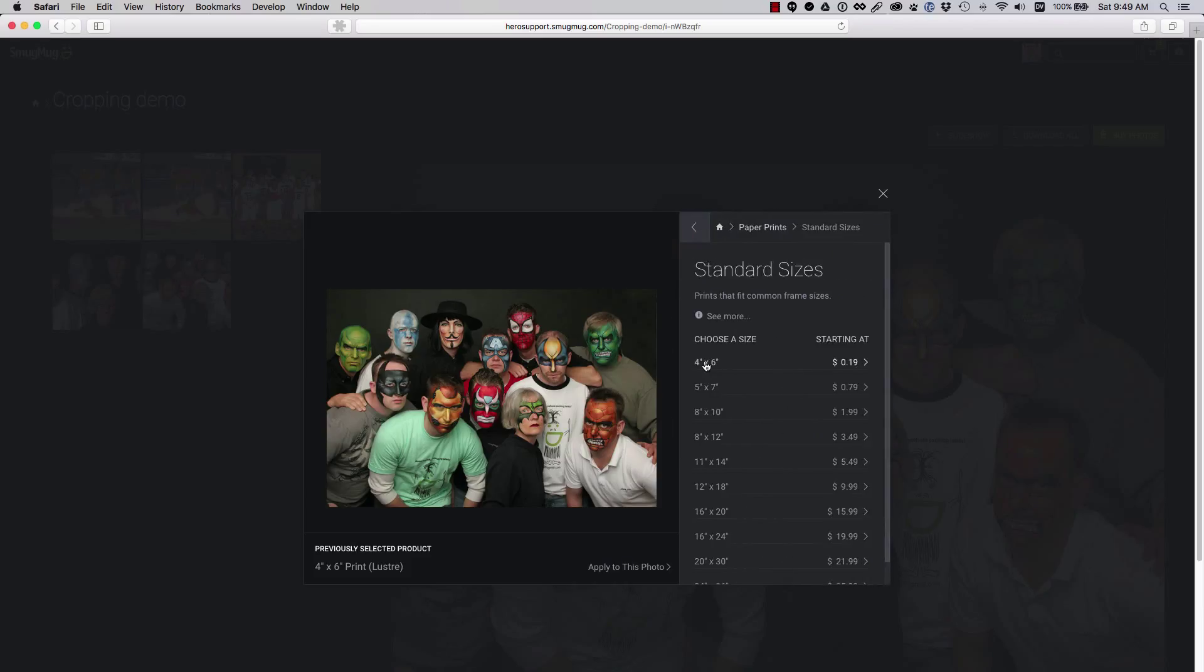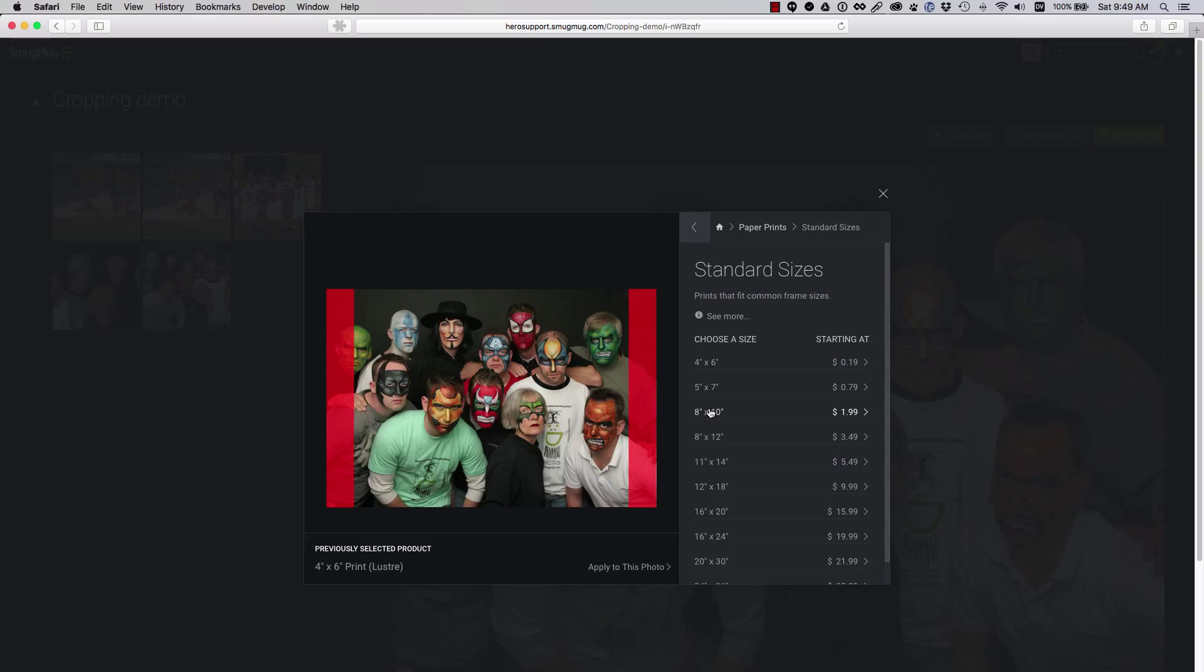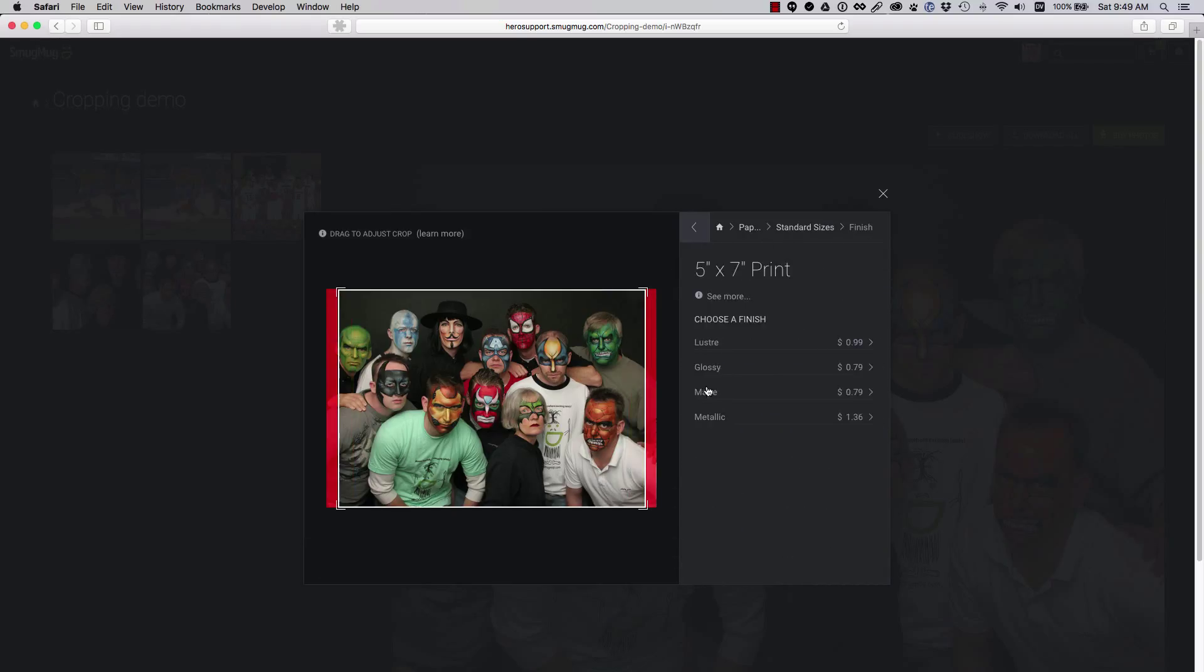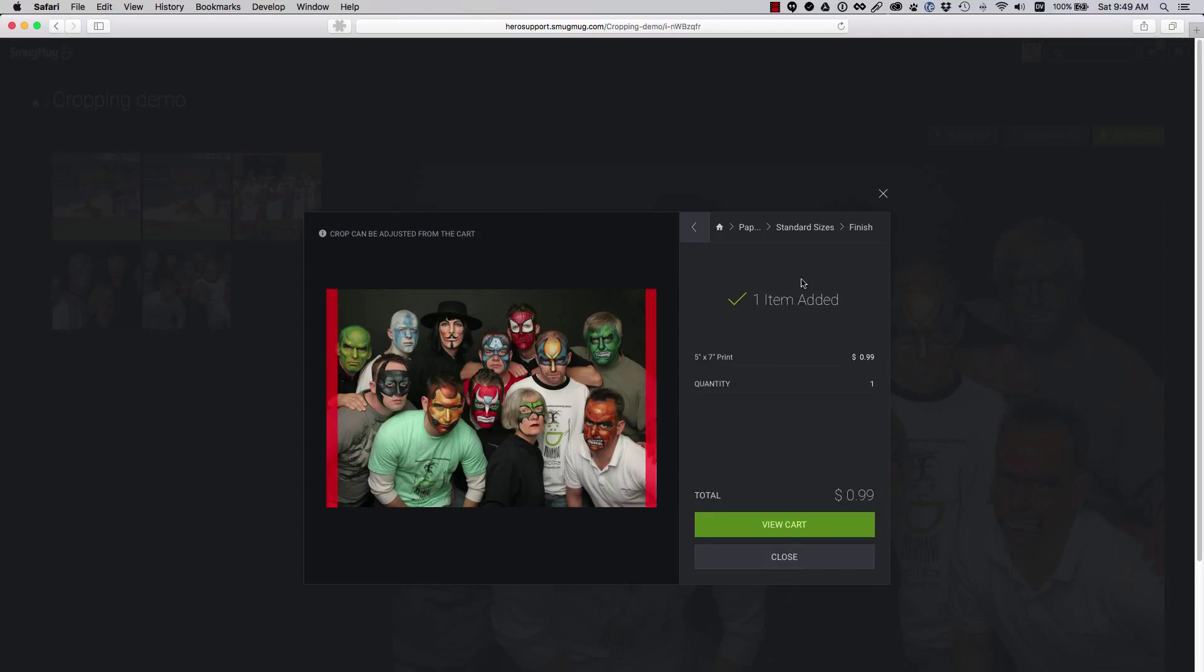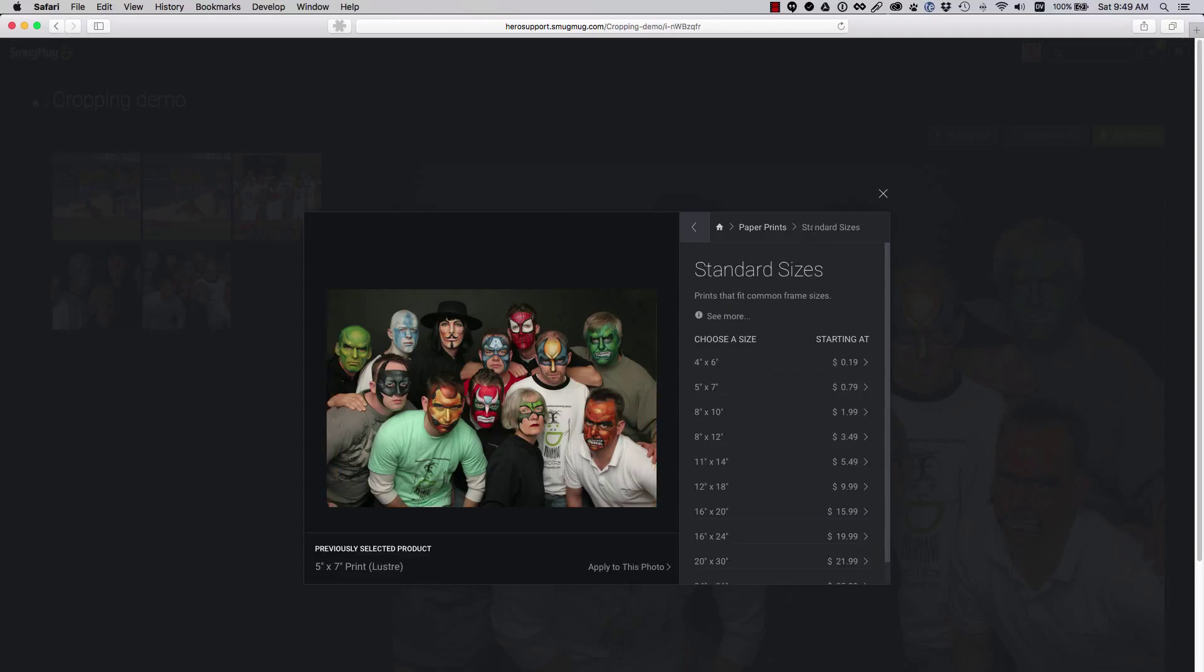Most cameras take images in a 3 to 2 ratio, so 4 by 6 and 8 by 12 match exactly, while 5 by 7 and 8 by 10 do not. When making your selection, you can hover over the print size you want and the guides will show you what will be cropped. The guides have been enhanced in red for clarity.